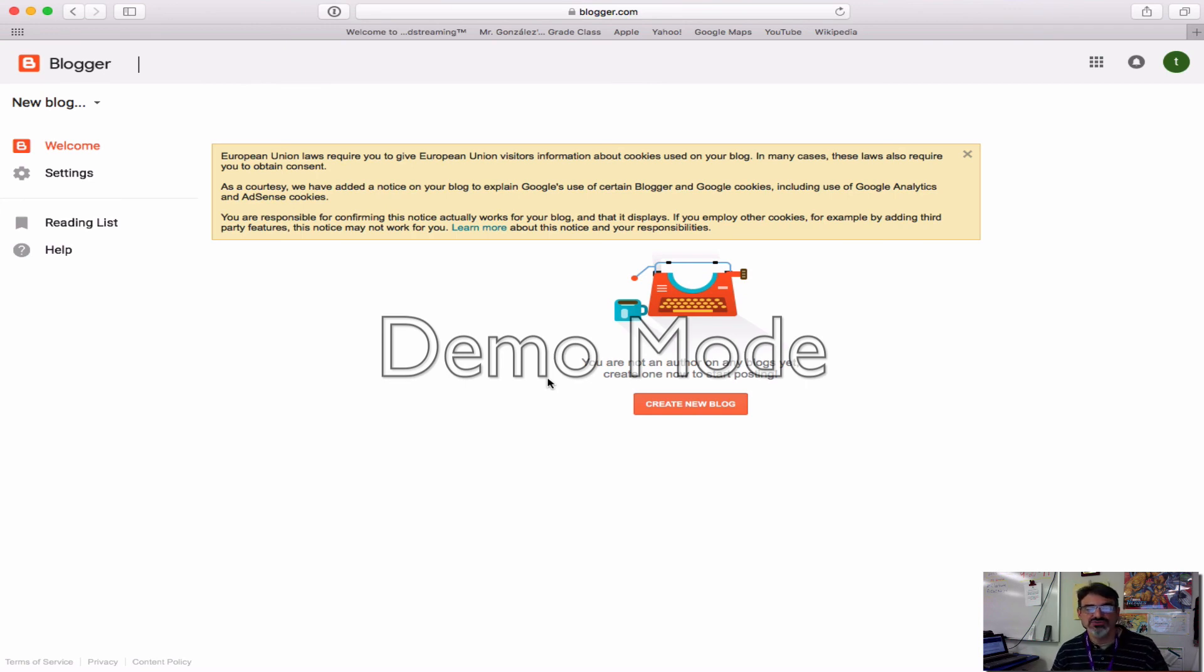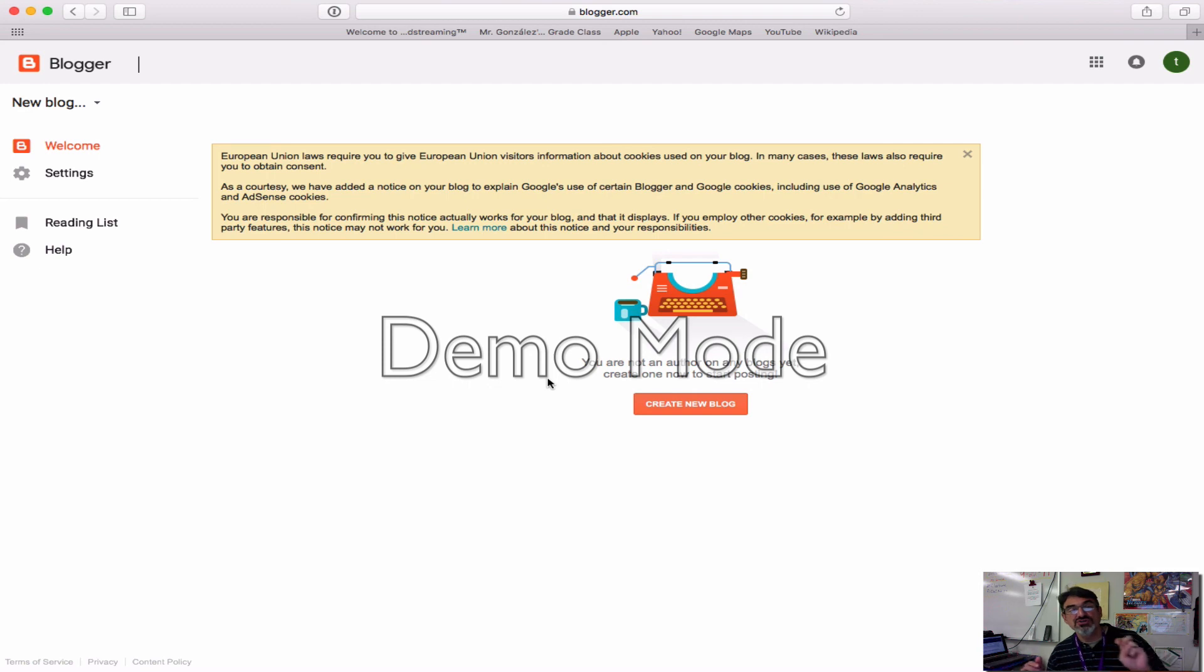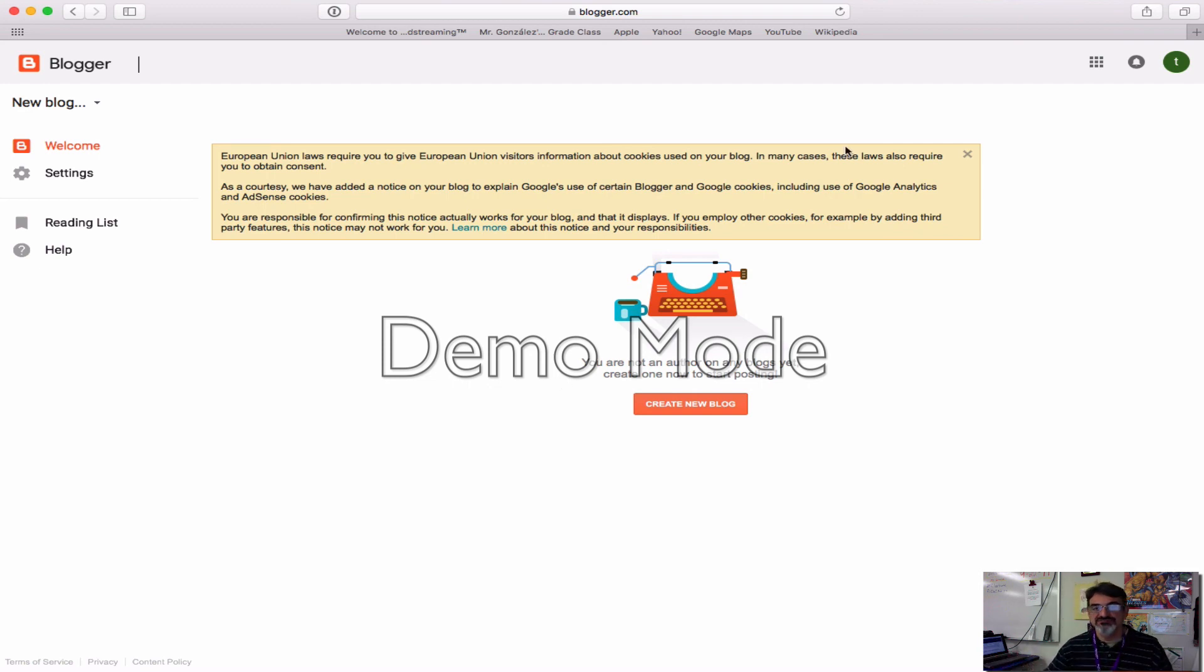The next video will show you how to start a new blog, and you're going to learn the difference between starting a new blog and starting a new blog post. Two very different things, and important for you to know the difference. Thank you for watching.